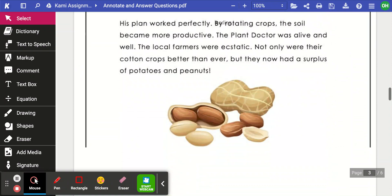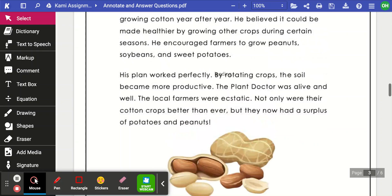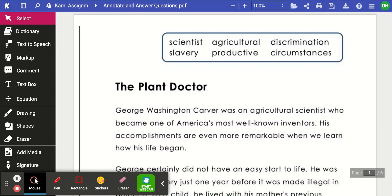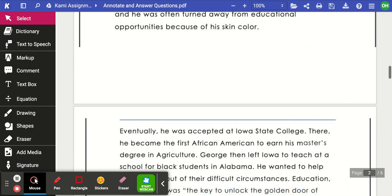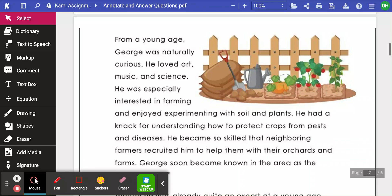When you are given a piece of text to look at, the first thing you need to do is look at the text and graphic features. Text and graphic features are ways that authors add extra things to help you understand what you're reading. Text features could include titles, headings, and highlighted words. Graphic features could include pictures and diagrams.